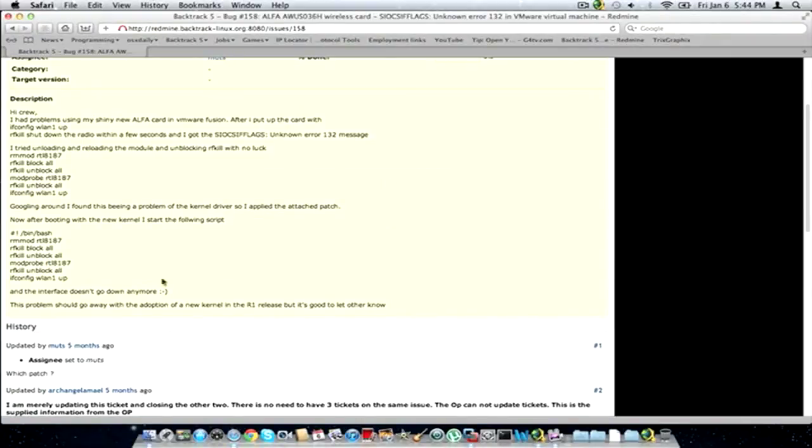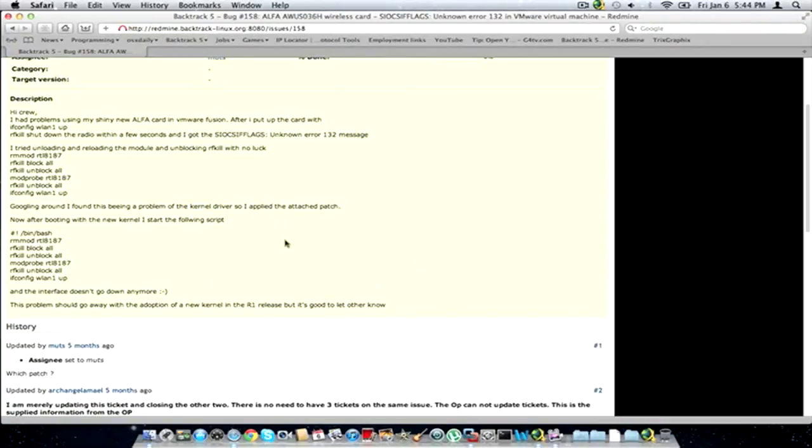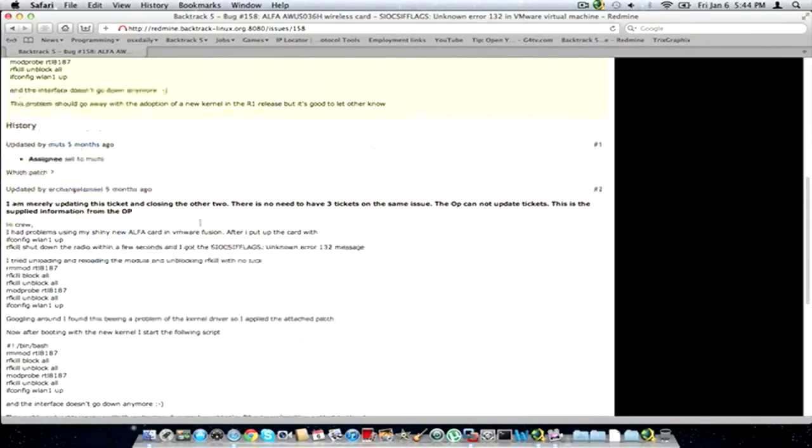So a lot of people have done some Googling around for the problem and they said the problem is with the kernel driver. So they are applying an attached patch that you can download and then apply the patch. I'm going to show you guys how to do that.